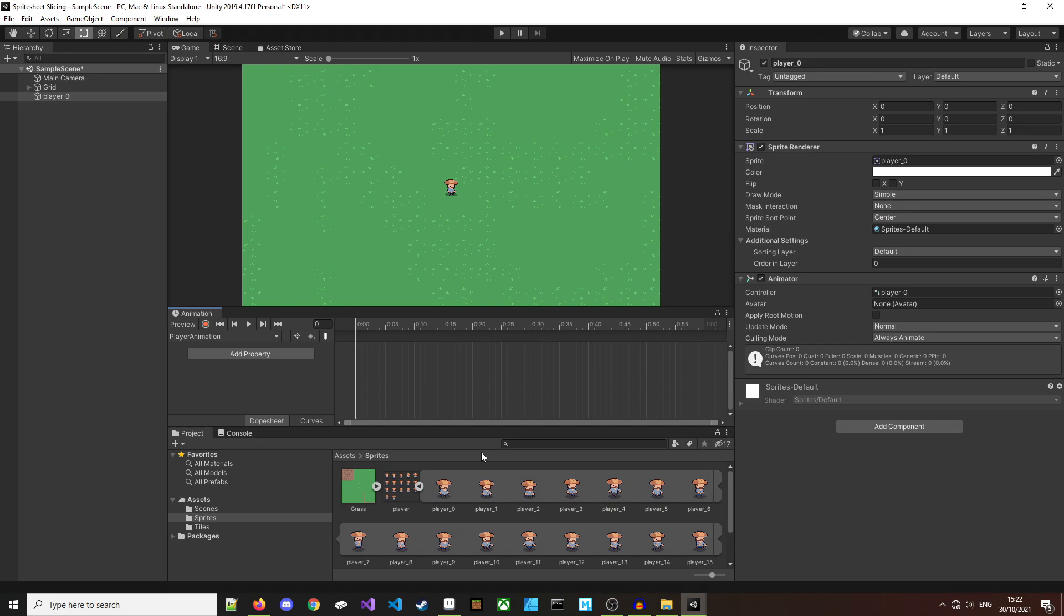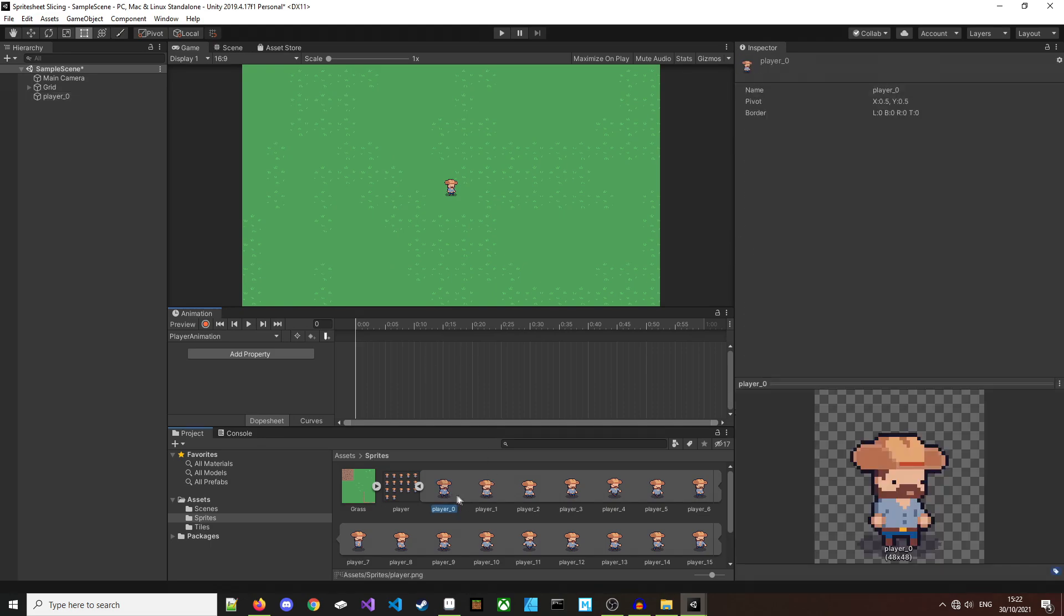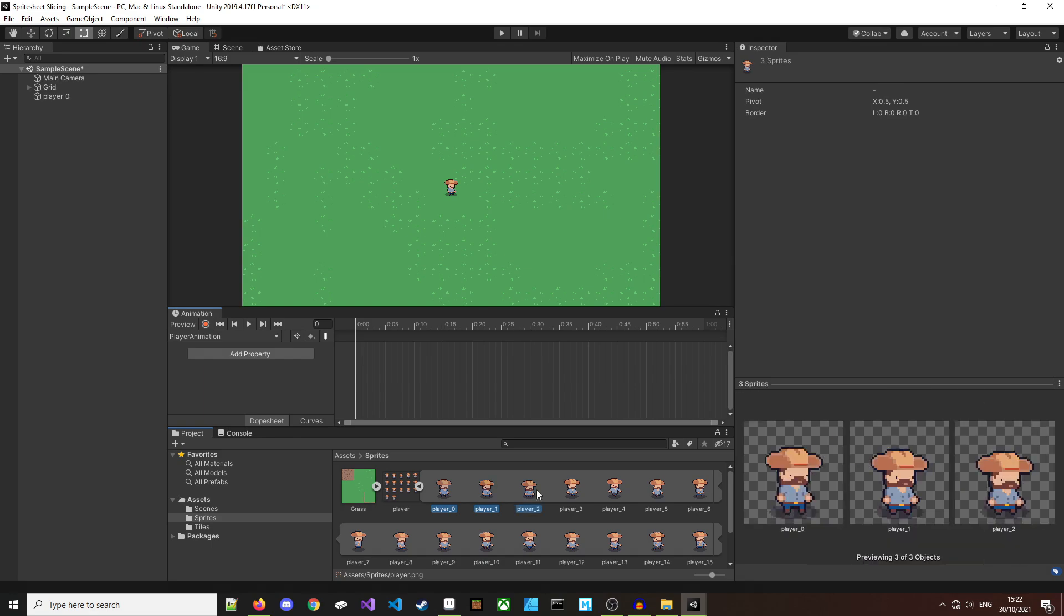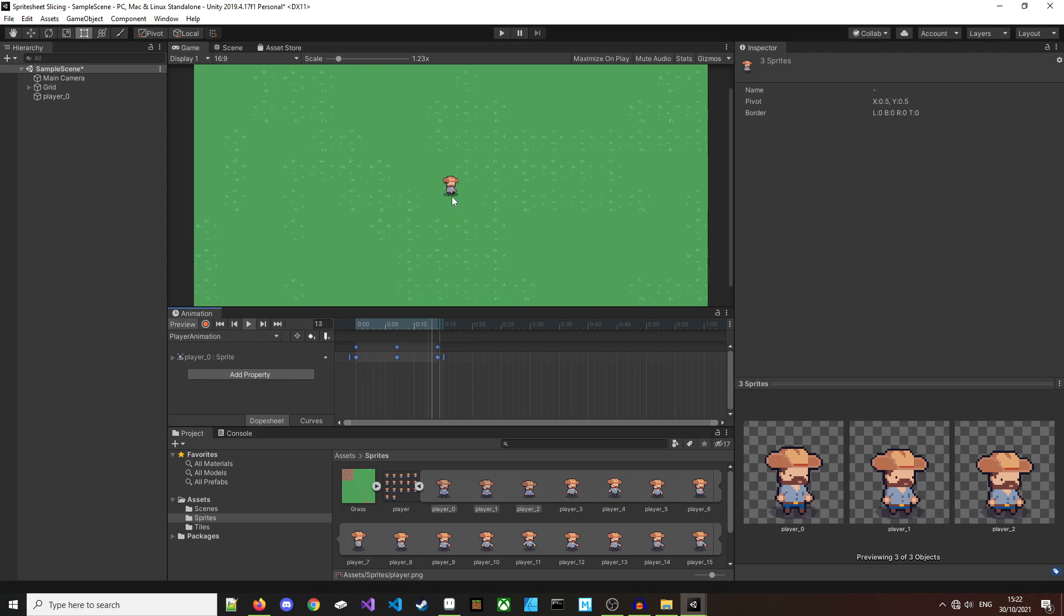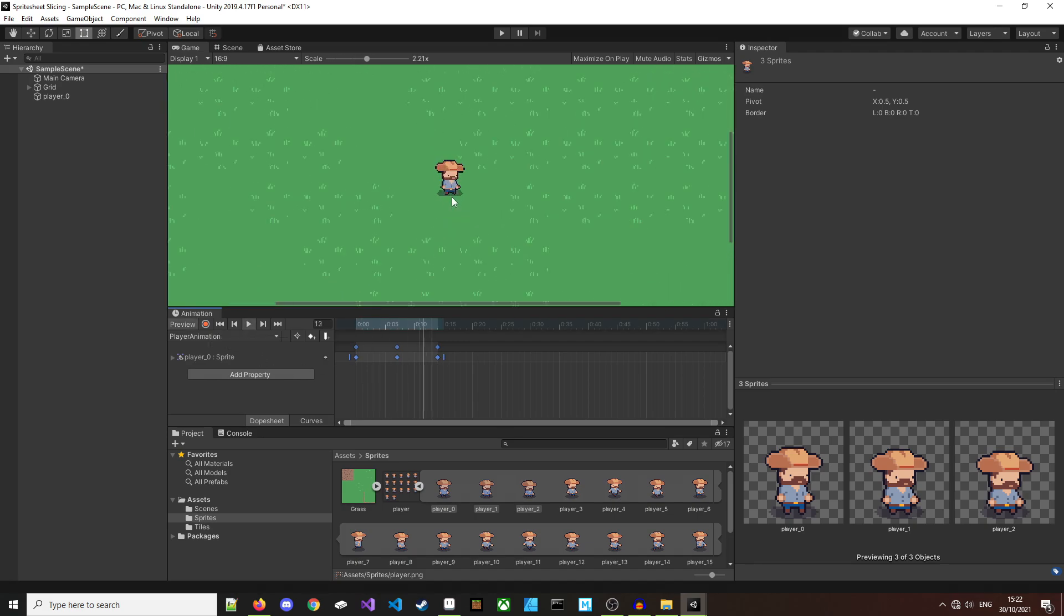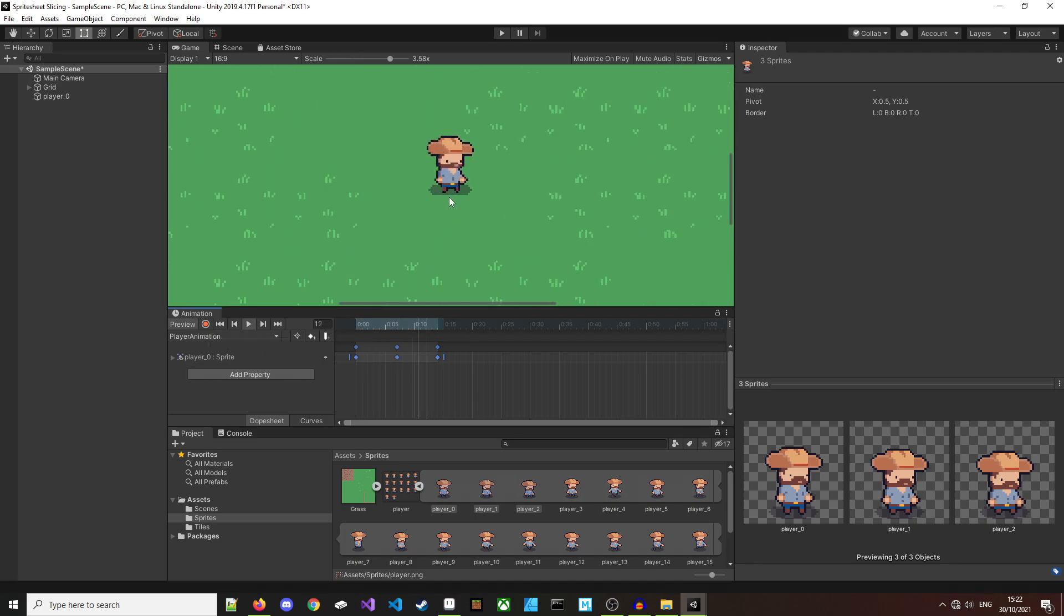Then I'll drag some of the sprites in. I know these three are the idle animations so I'll highlight them and drag them onto the timeline. I'll click play and there you go. He's idling.